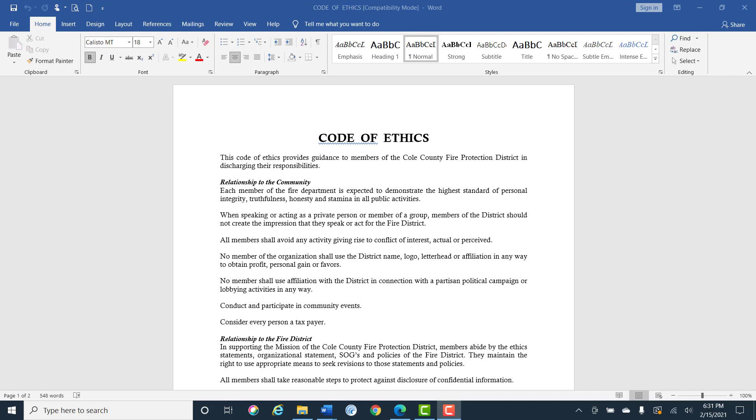No members of the organization shall use the district name, logo, letterhead or affiliation in any way to obtain profit, personal gain or favors. No members shall use affiliation with the district to connect with a partisan political campaign or lobbying activity in any way.